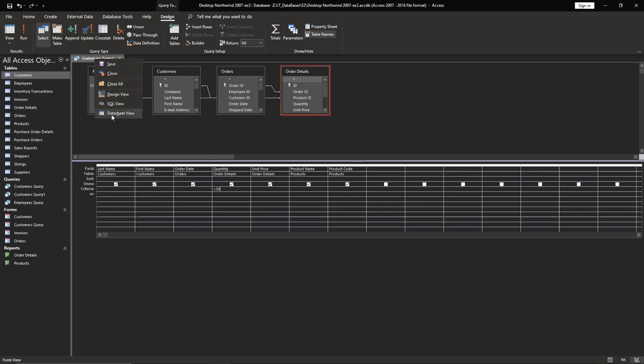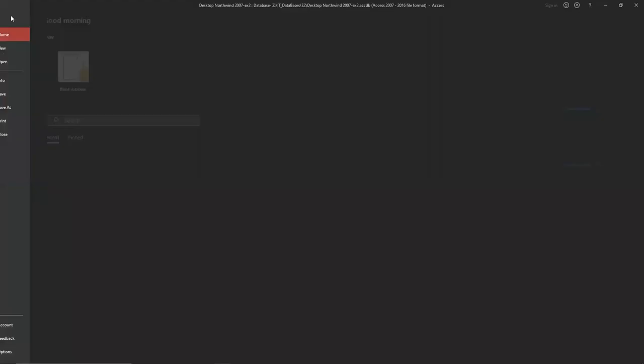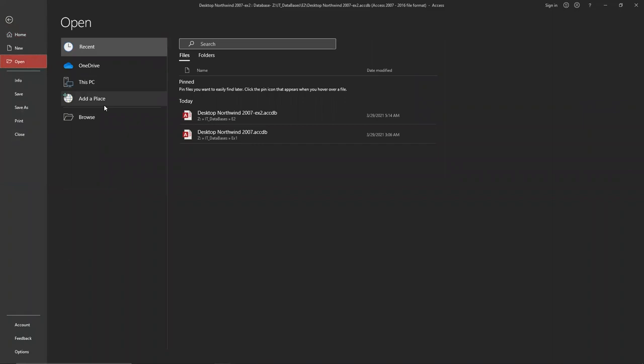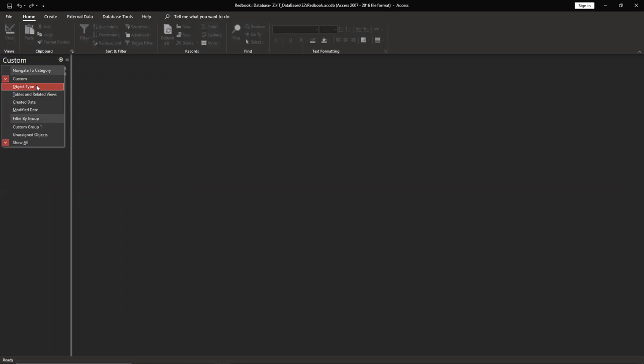Then go to the datasheet view. See, it's working. Save it and we're good. Second part, we're going to open RedBook. Enable content, going to change view to object type.